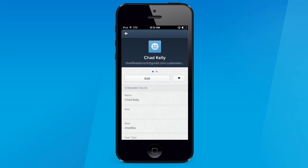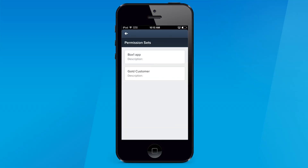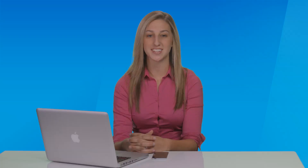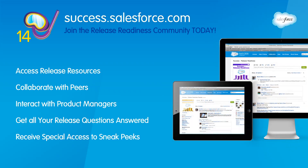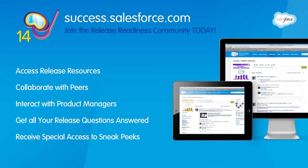Once you do this, the user instantly attains access to the permissions granted. These are just a few of our exciting new Summer 14 features for the Salesforce One platform that allows you to run your business from your phone. For more information, head to salesforce.com/new-features or join the release community at success.salesforce.com.